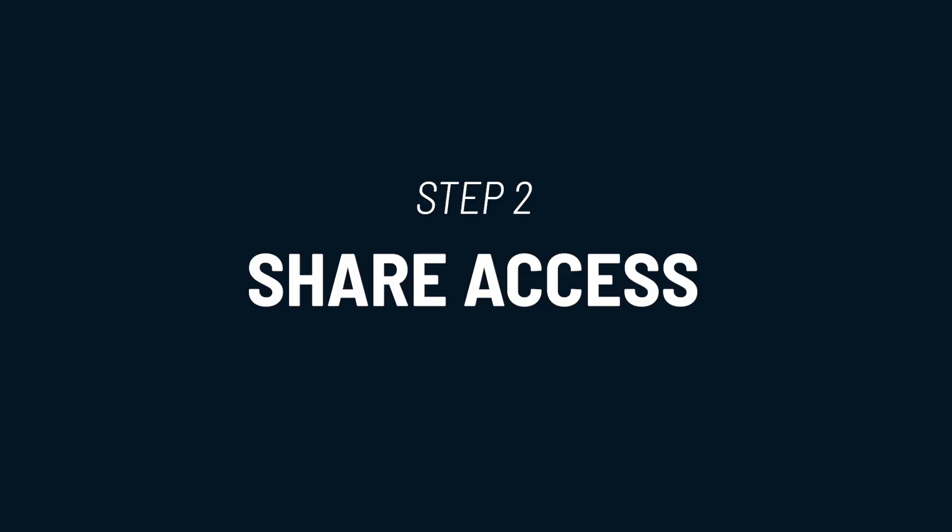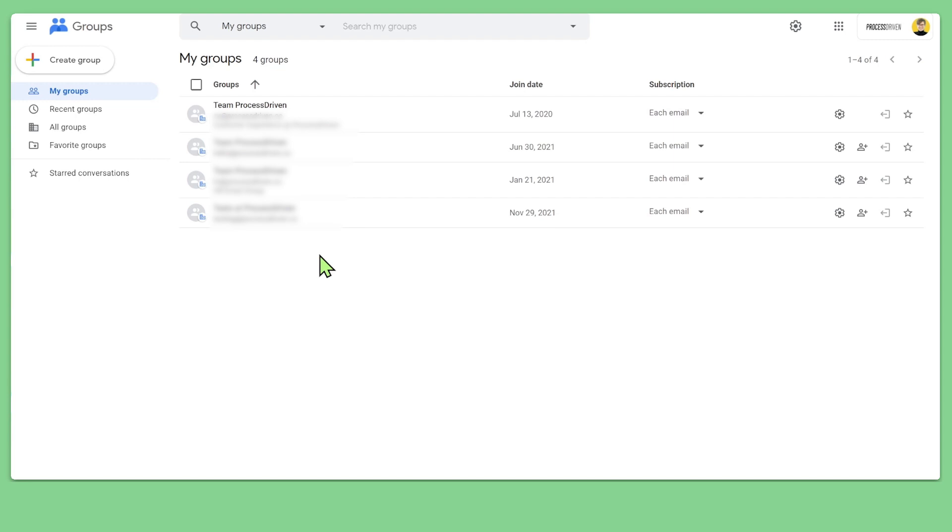Now that we have aliases set up, step two is making sure your team can actually see emails when people email those addresses. To do this, there are really two methods: one involves using the tools you already have, and one involves buying new software — so something for both budgets. The free path is to use Google or Microsoft and set up a group. In Google they're called groups; in Microsoft, distribution lists.